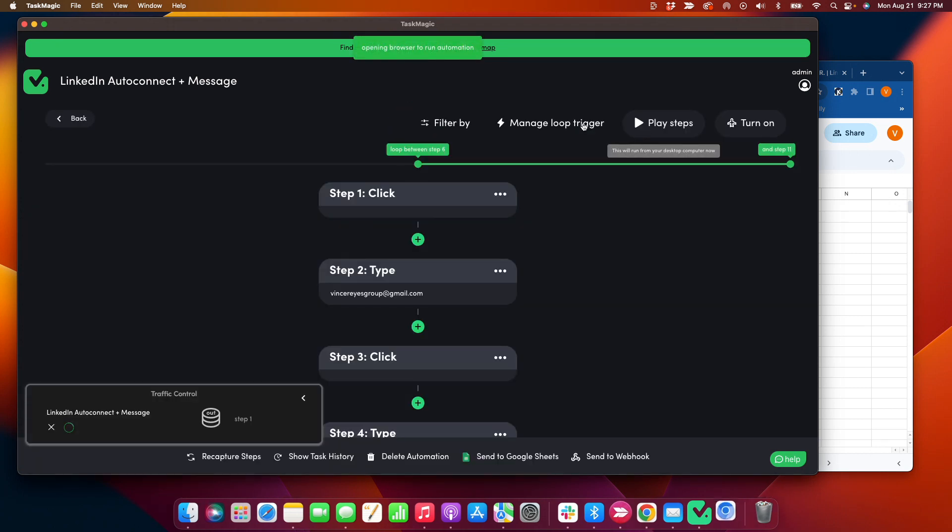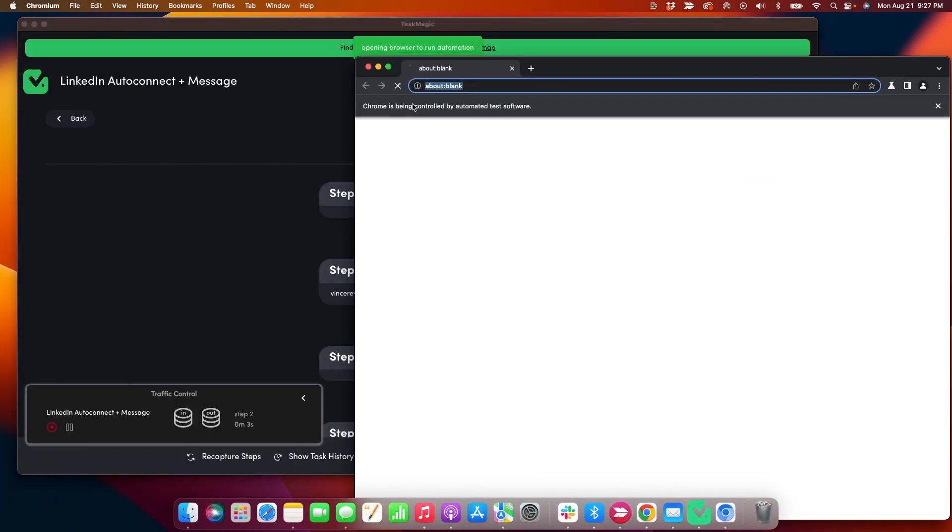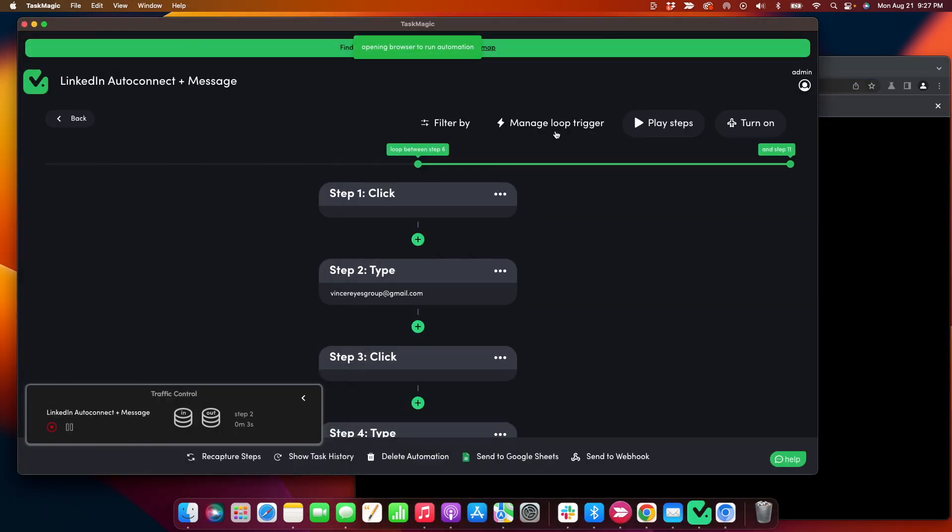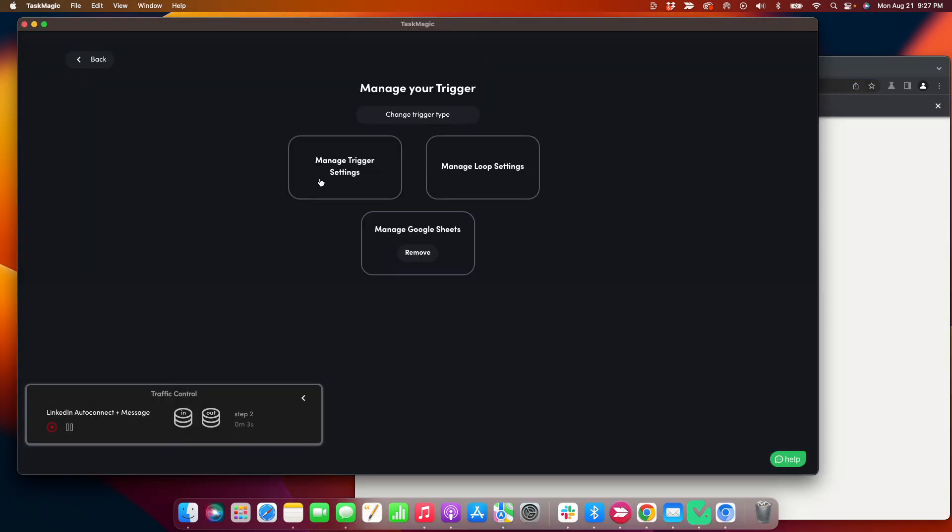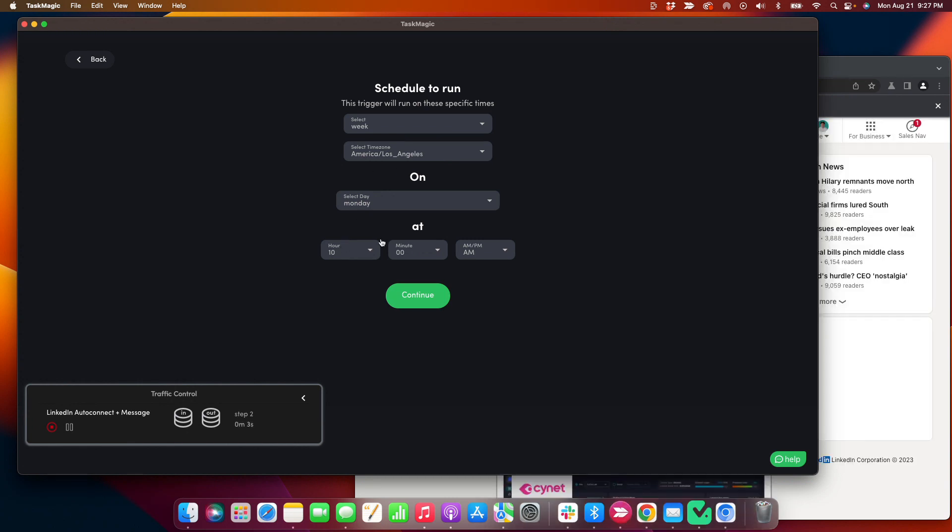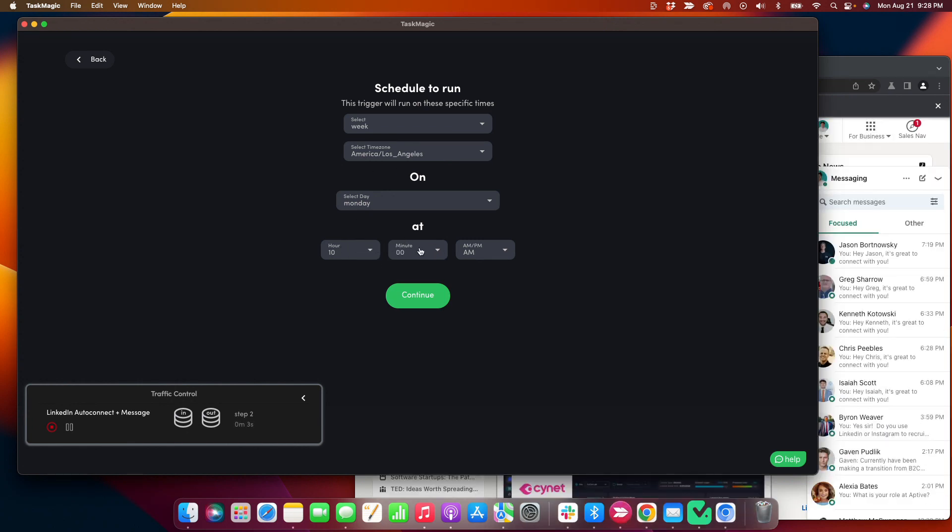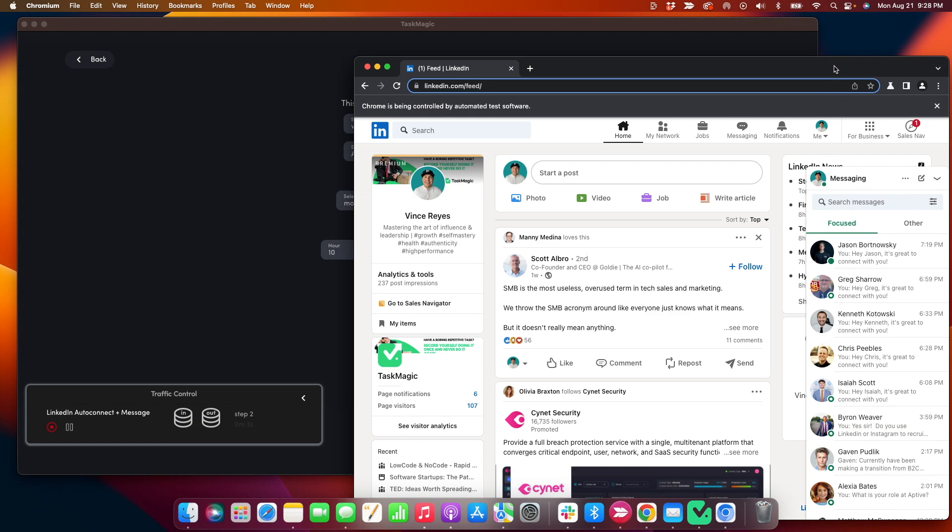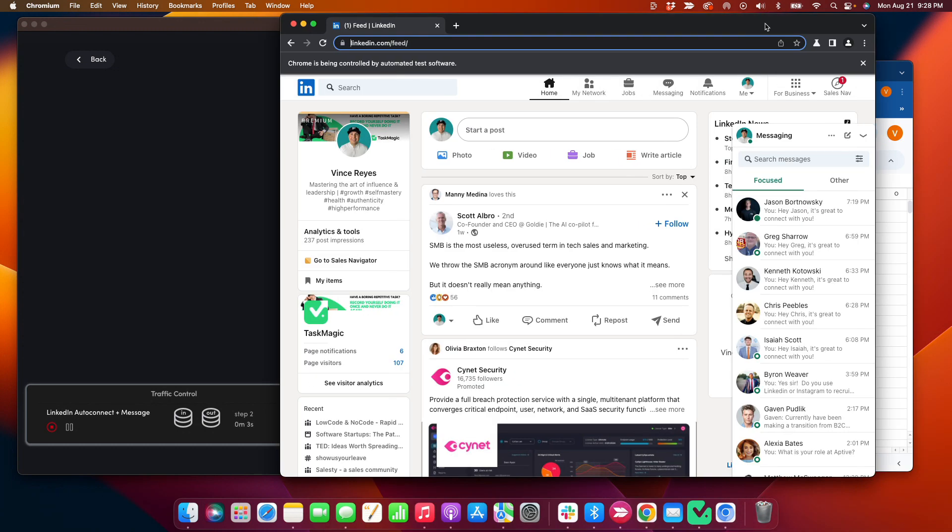And I usually run this automatically, just the auto-connect and message. I'll usually run this once a week for about 100 connections. So I usually run it every Monday. And then just give it the week to connect. And then it runs automatically the following week.